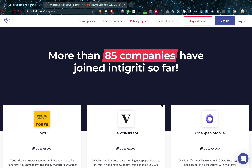Public bug bounty programs — we all know them, we all love them, but we want more. Let's get right into how to get private invites. You probably already know what a private invite is, but just in case you don't, I'll explain it anyway. Bug bounty platforms like Intigriti, HackerOne, and Bugcrowd — those are a few major ones — have what we know as public programs, which are accessible to anybody.